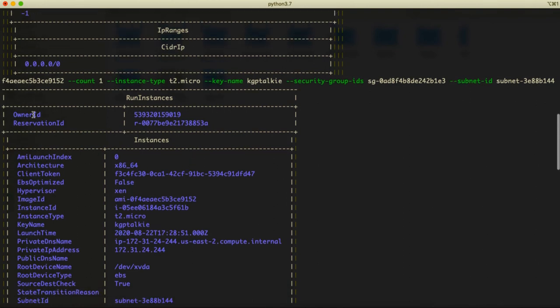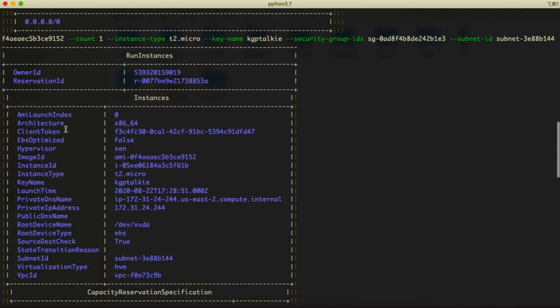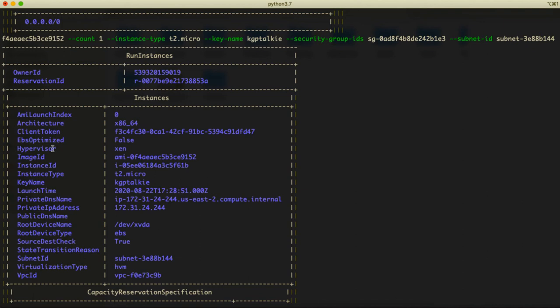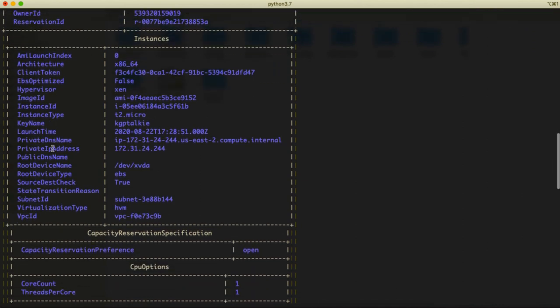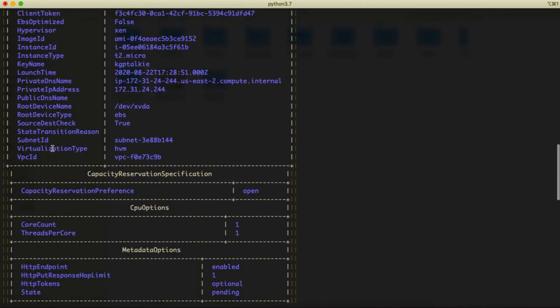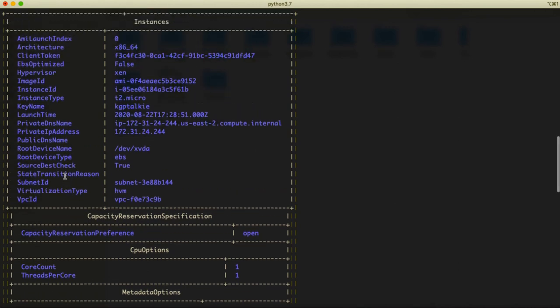There is owner ID, reservation ID, AMI launch index is zero, architecture is 64-bit, client token, and lots of other information we are getting here.